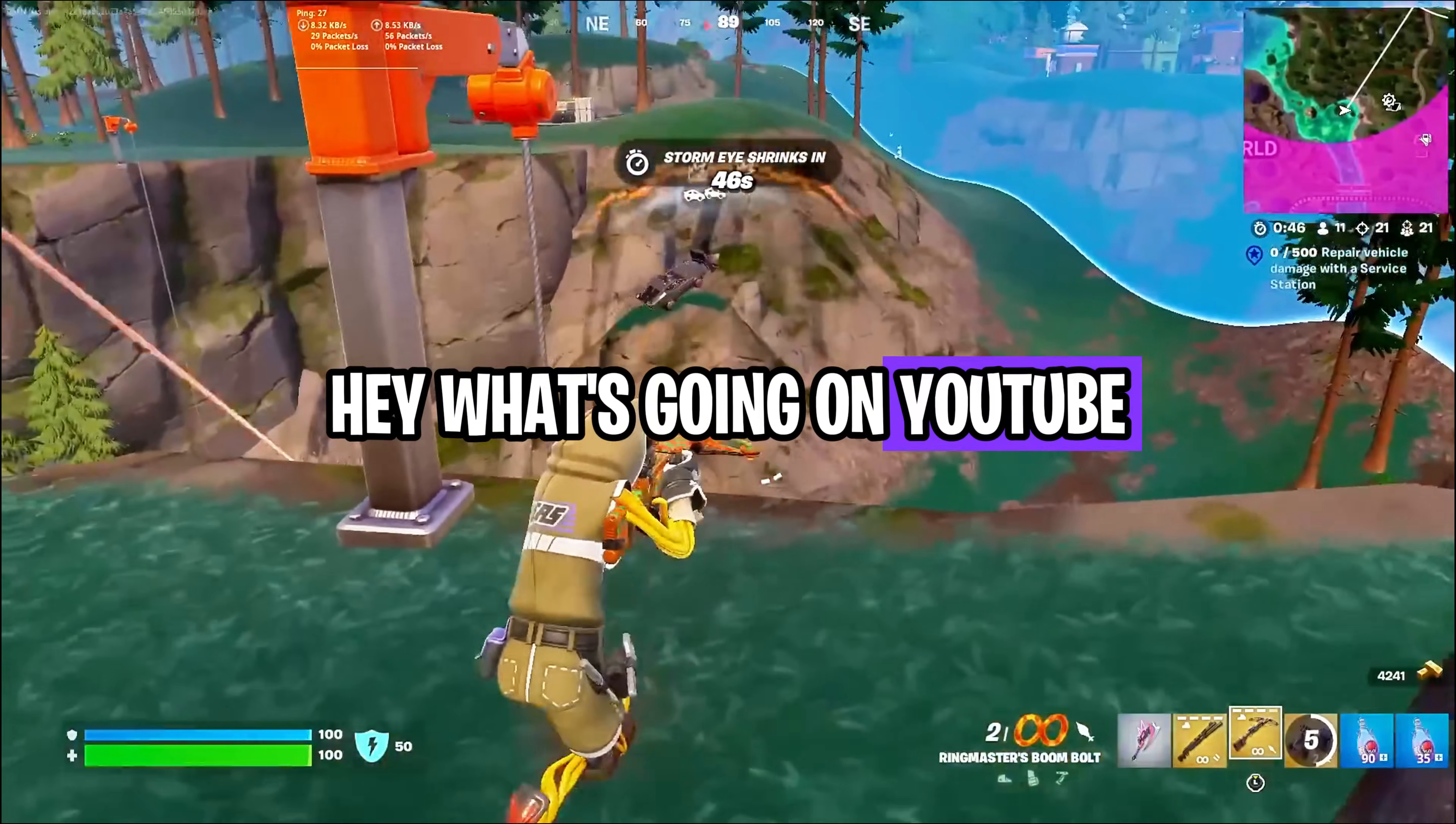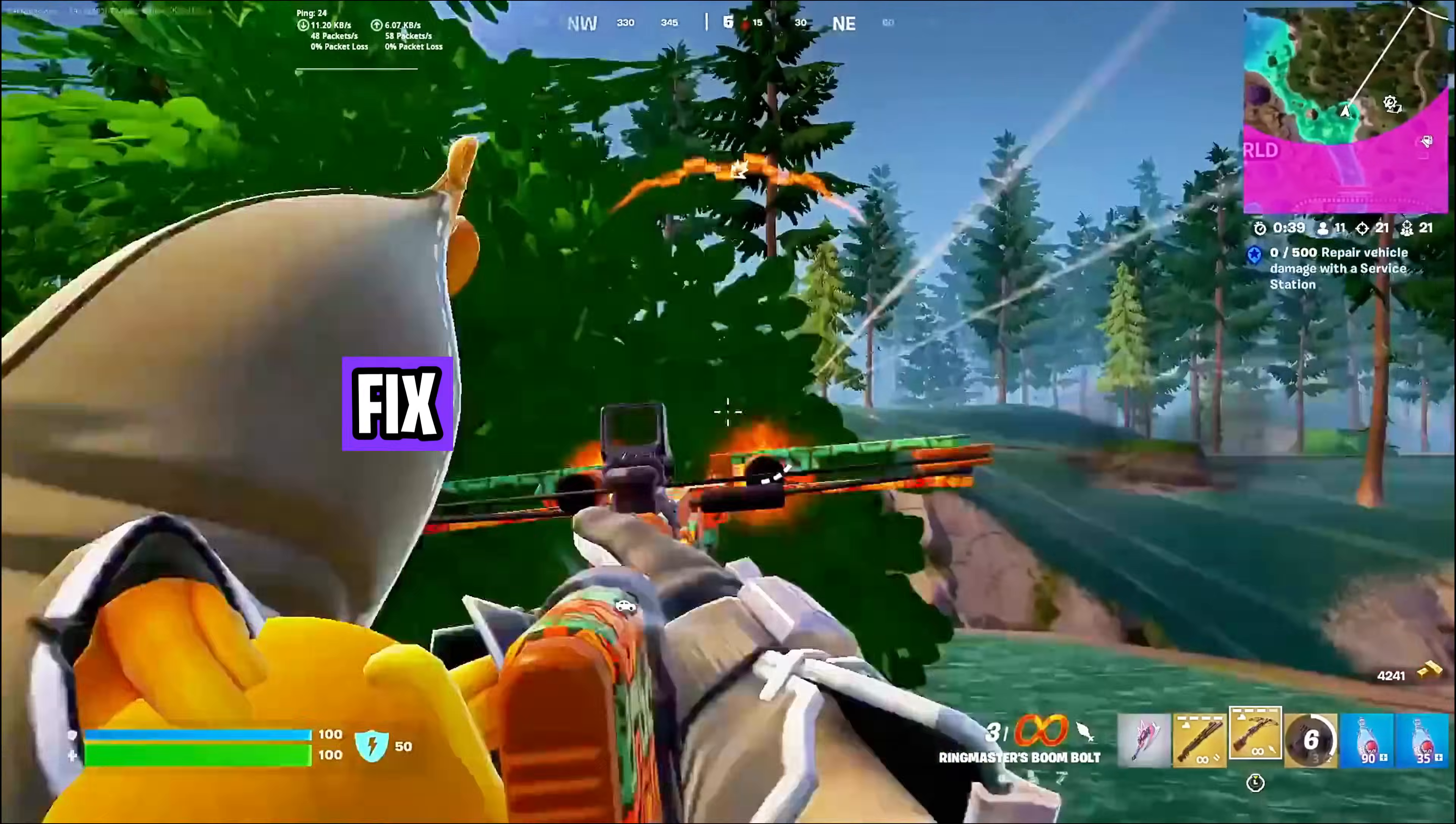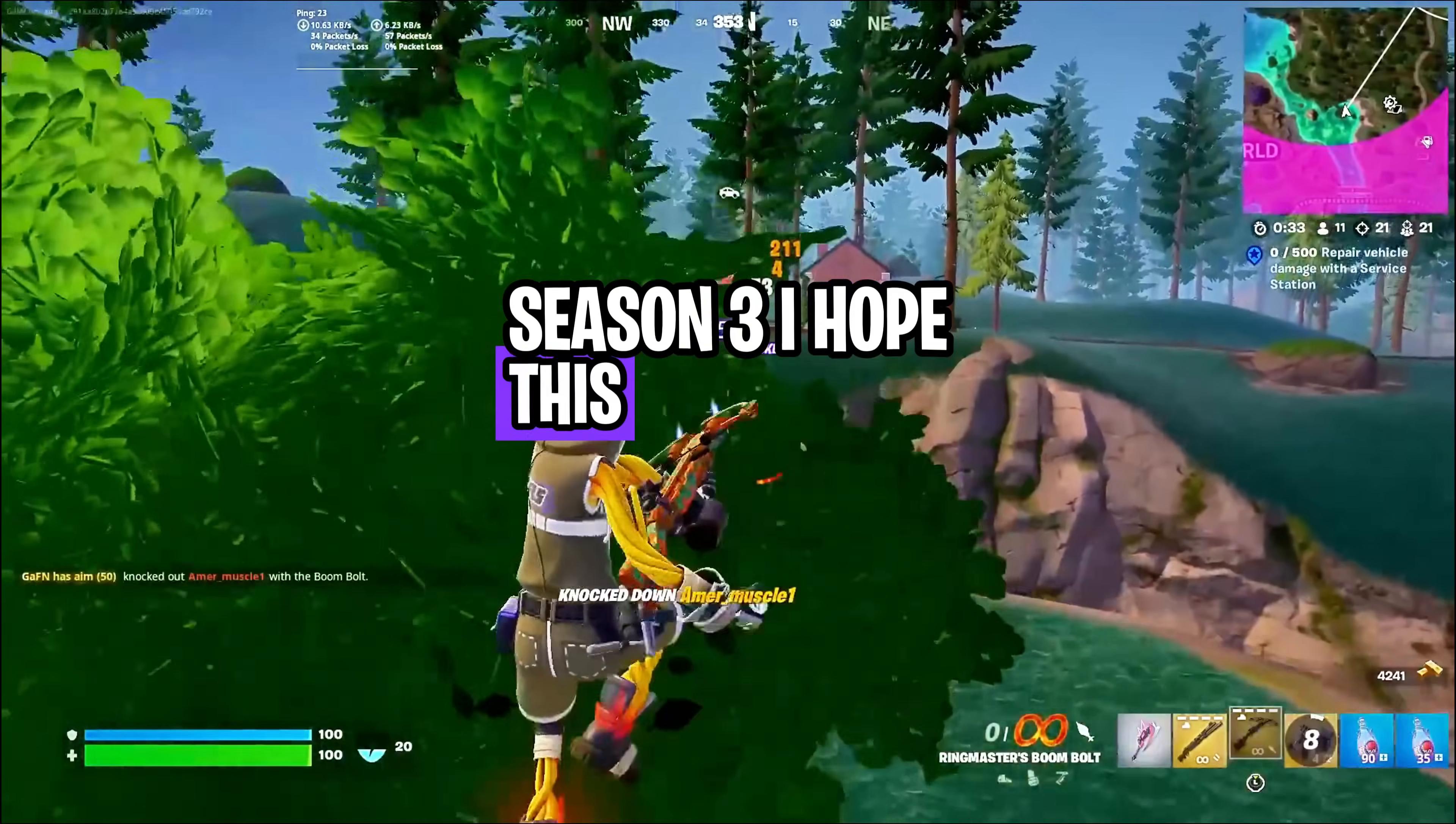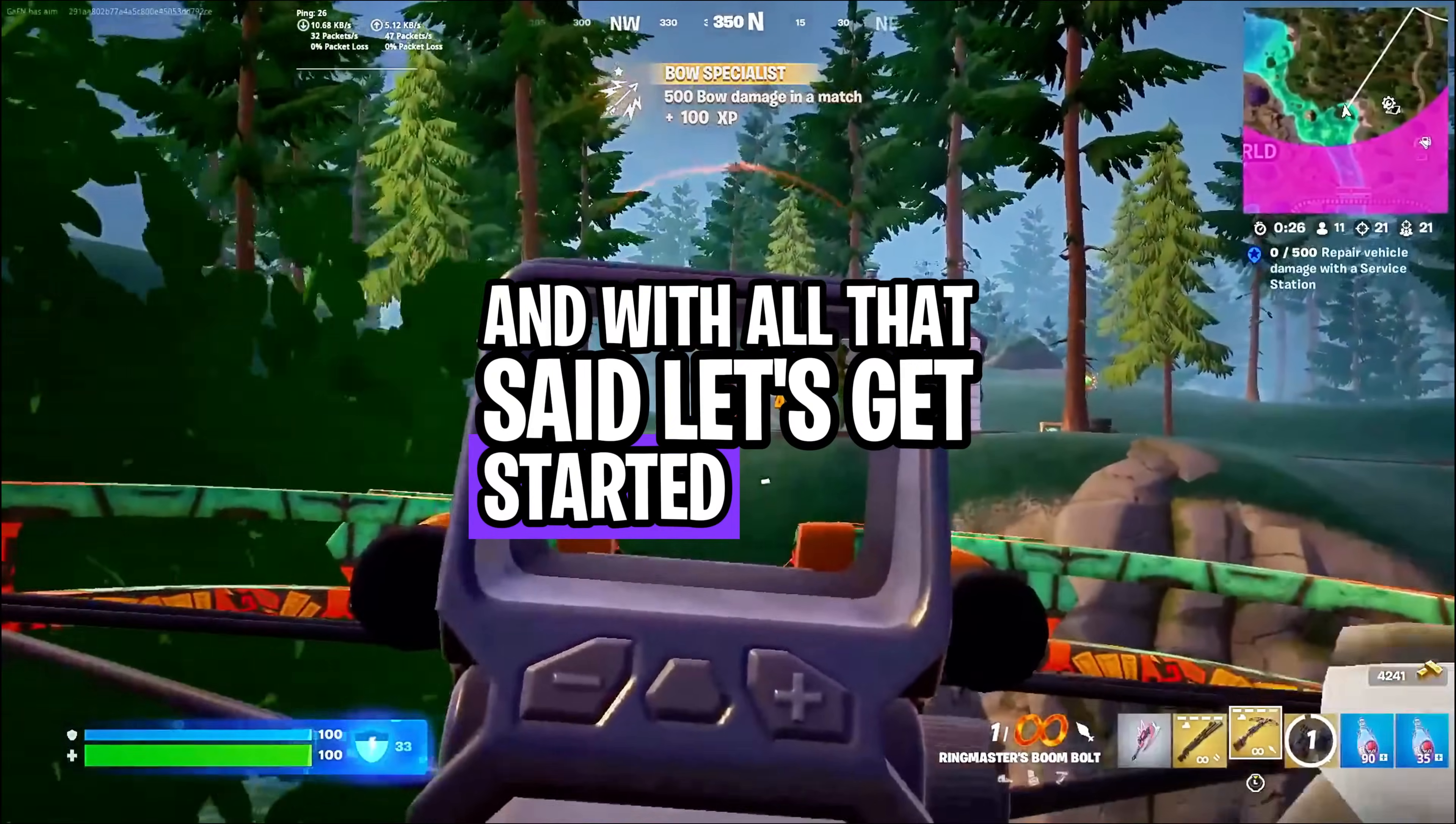Hey, what's going on YouTube? Welcome back to another brand new video. In this video I'm going to be showing you guys the best ways to fix FPS drops, fix lagging and stuttering, and overall increase the performance of your Fortnite in Chapter 5 Season 3. I hope this video helps you out, so make sure to stick around till the end. Comment down your current GPU in the comments below, and with all that said, let's get started.